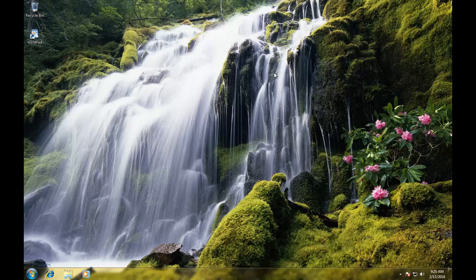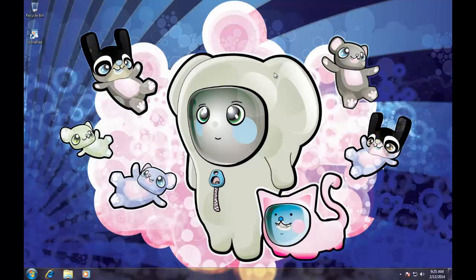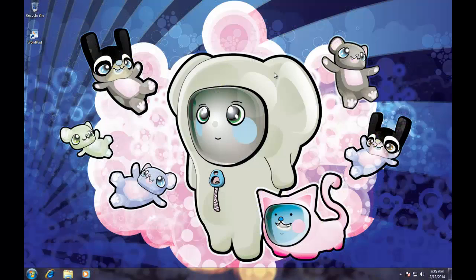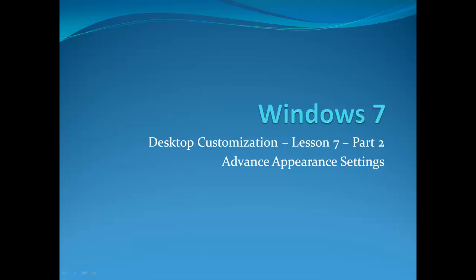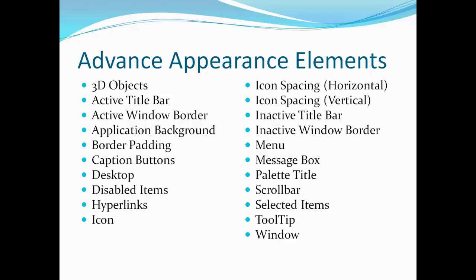In Windows, you can almost configure everything you see on your screen. This is what Windows Advanced Appearance Settings are for. Windows 7 Desktop Customization, Chapter 1, Lesson 7, Part 2, Advanced Appearance Settings.